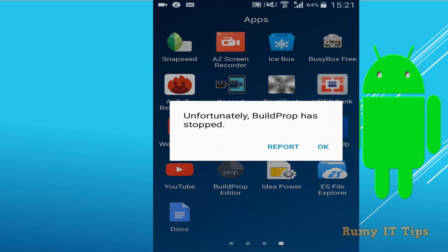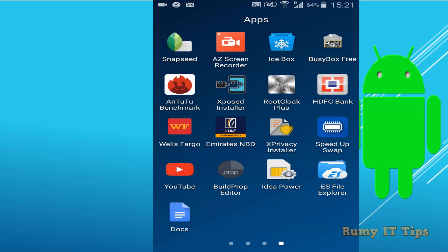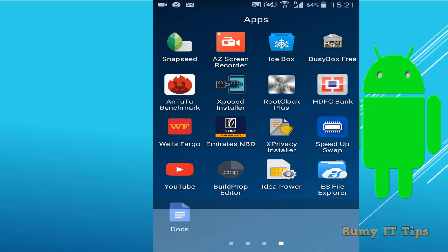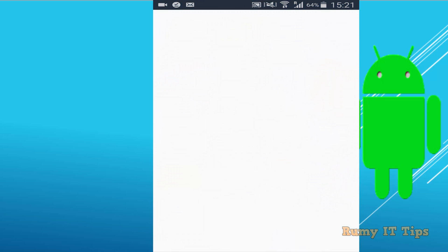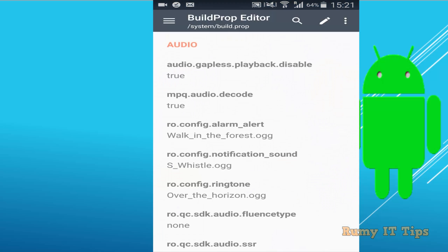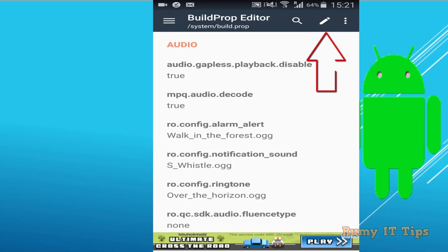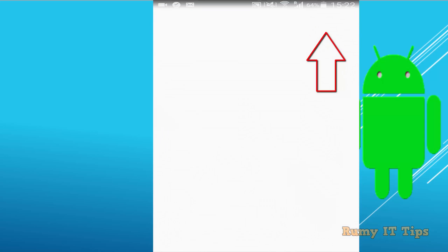Actually now we are going to change our system configuration, so Android system configuration. Just open this one and now tap on the pencil icon to make them editable.